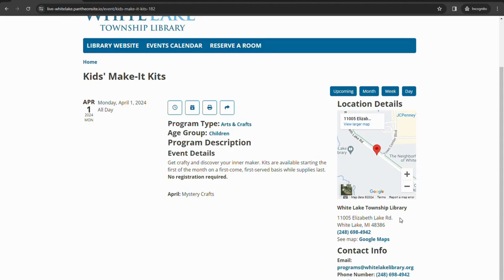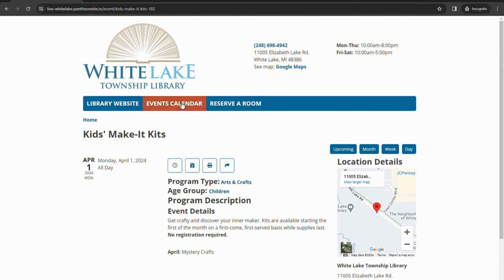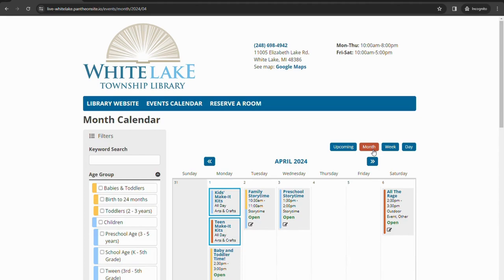To go back to the calendar, you could either hit events calendar, which will take you back to whatever current day today is. Or over here above the location details, if you click month, it'll take you back to the month that you were currently looking at.